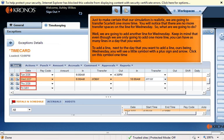Just to make our simulation realistic, we are going to transfer Scarlett one more time. You will notice there are no more transfer spaces on the line for Wednesday. We are going to add another line for Wednesday. Keep in mind you can have as many lines in a day as you want. To add a line, next to the day you want to add a line — ours being Wednesday — you will see a little symbol with a plus sign and arrow. Click on the symbol one time.